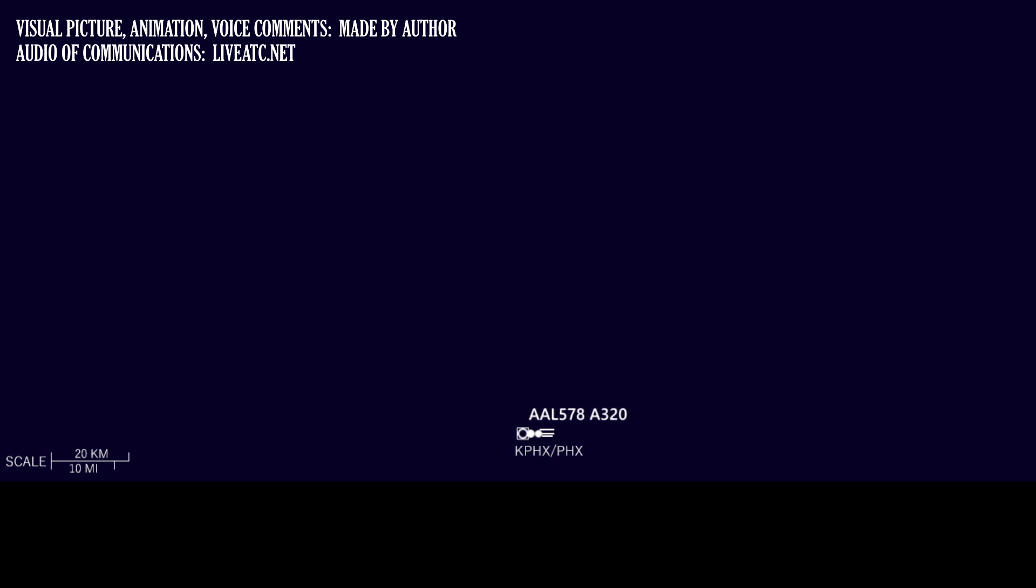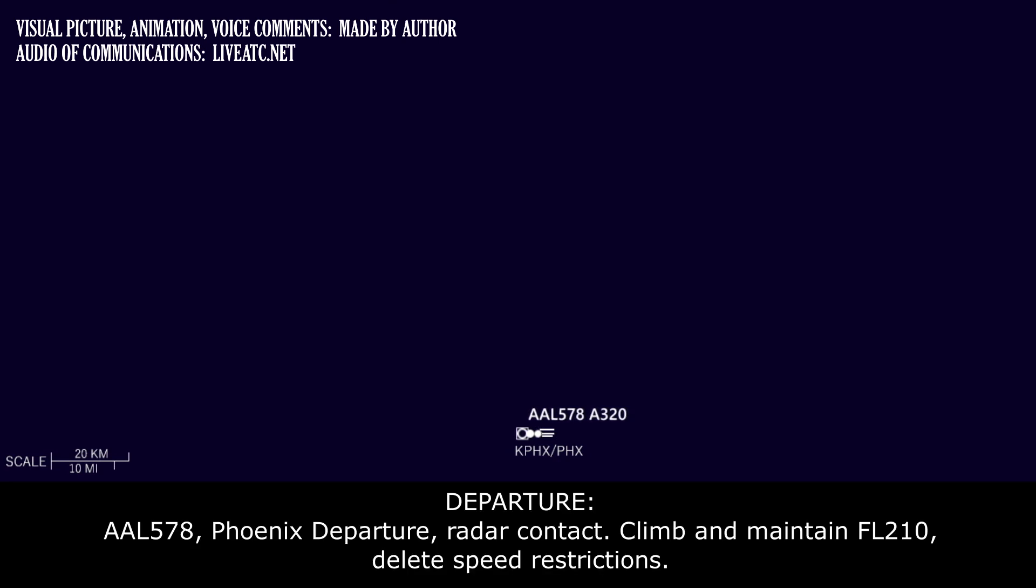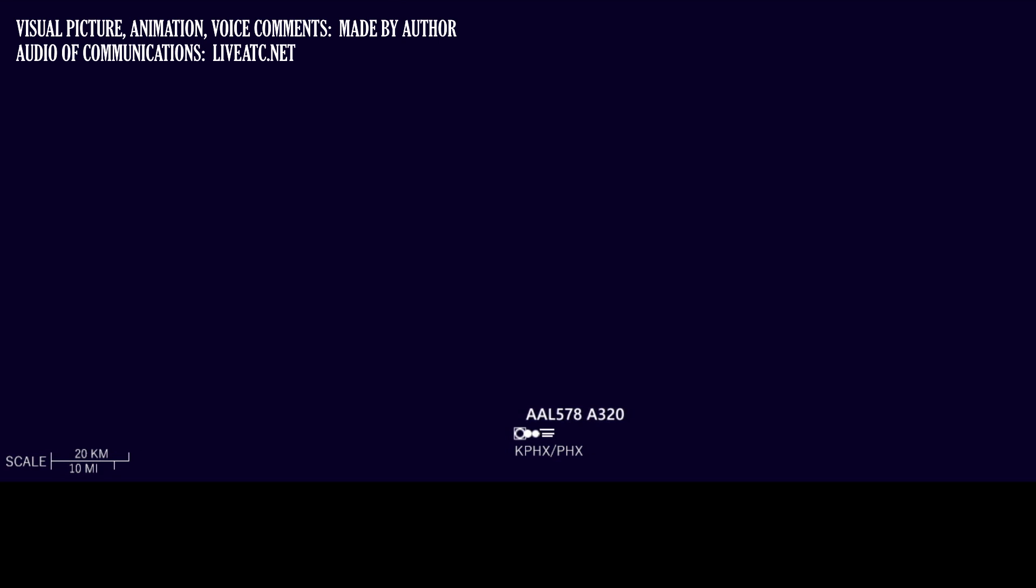Departure American 578 at 2,800 for 8,000. American 578, thanks, departure later, contact 518, flight level 210, delete speed restrictions. Flight level 210, delete restrictions, American 578, speed as well.